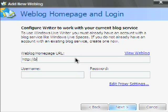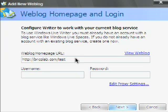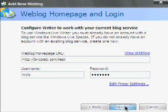And basically all you need to do is fill in three boxes. You've got your URL of your blog site, your username and your password. And that's it. It's good to go.